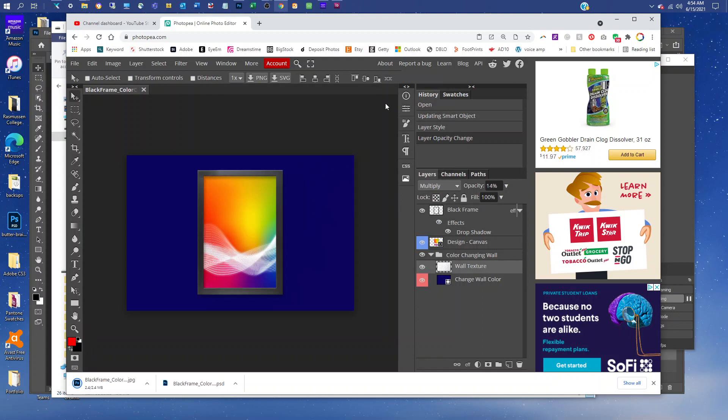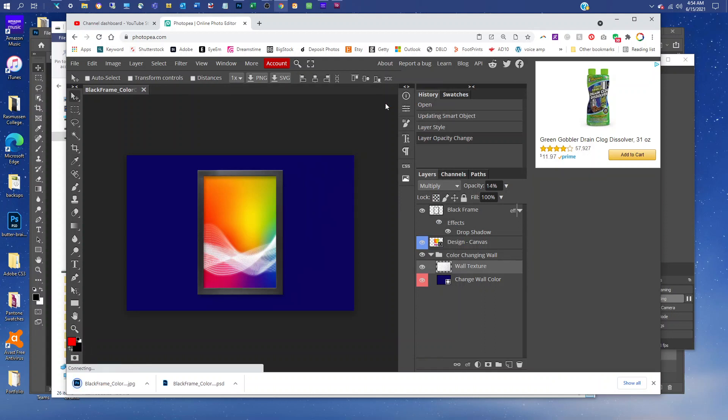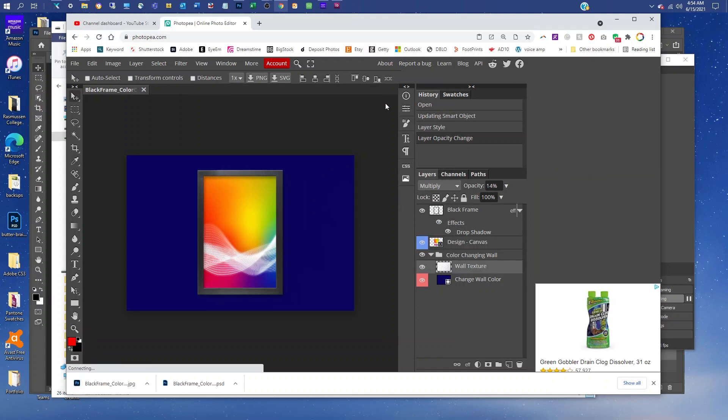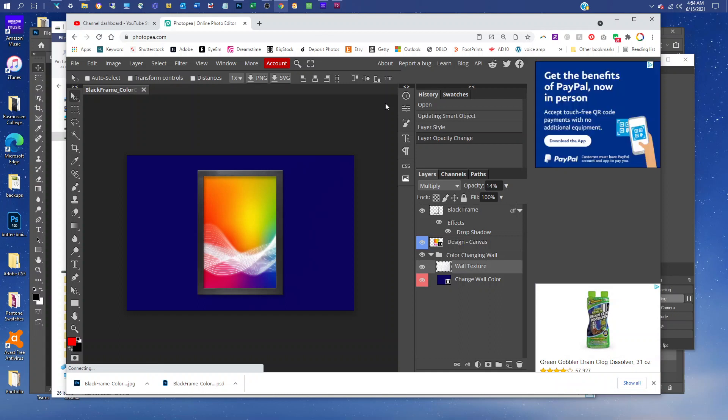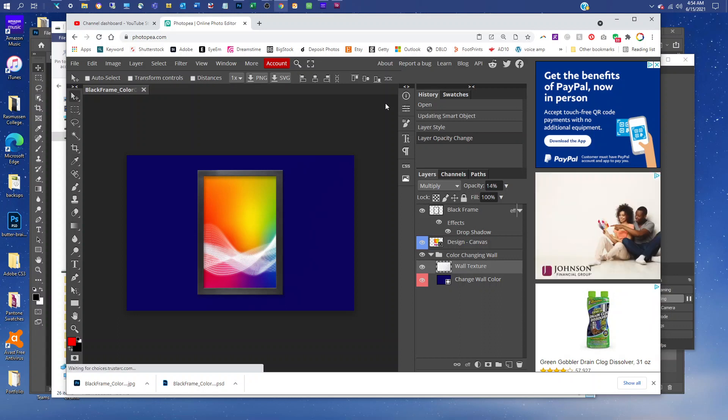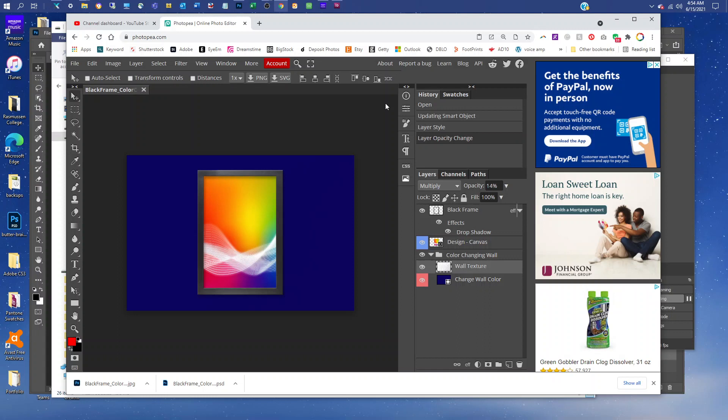That's all there is to adding your art to the frame mockup in Photopea. Please message me at melissabmockups.com if you have any questions. Don't forget to like and subscribe so you get updates to future videos. And as always, this mockup and other mockups are available at melissabmockups.com. Thank you.